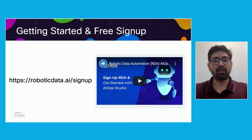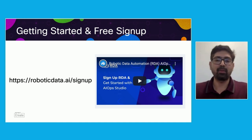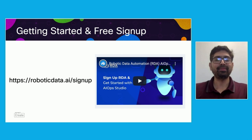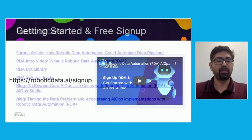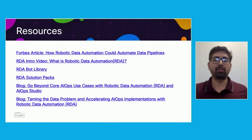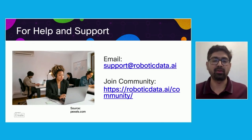Getting started with RDA is very easy. Go to the link, provide your information, and sign up for a completely free community edition. There is also a video providing instructions on how to get started. Please go through the available resources and help and support options. I hope this session was helpful — with RDA bots, you can automate a lot of your IT workflows. If you need more help or information, please reach out to us at any time, and enjoy the rest of the DevNet sessions. Thank you and look forward to hearing from you soon.